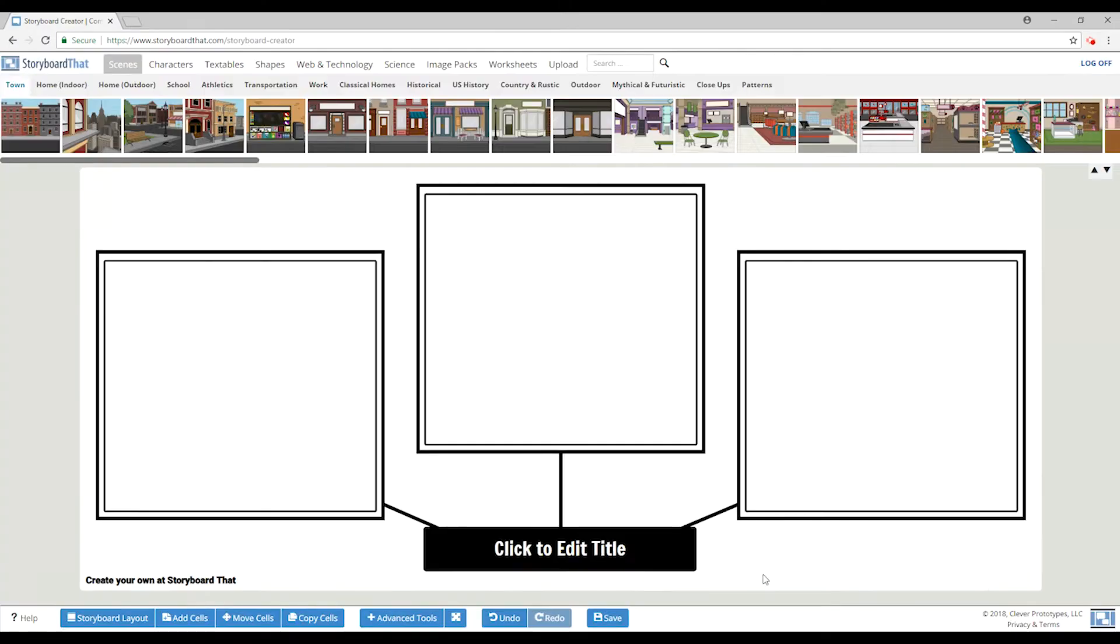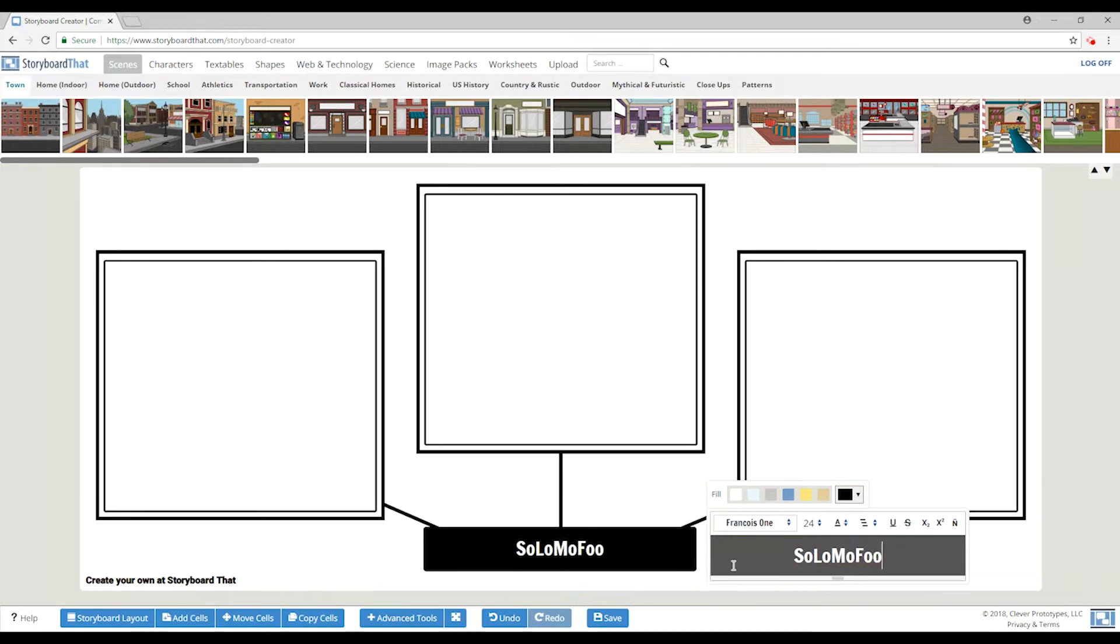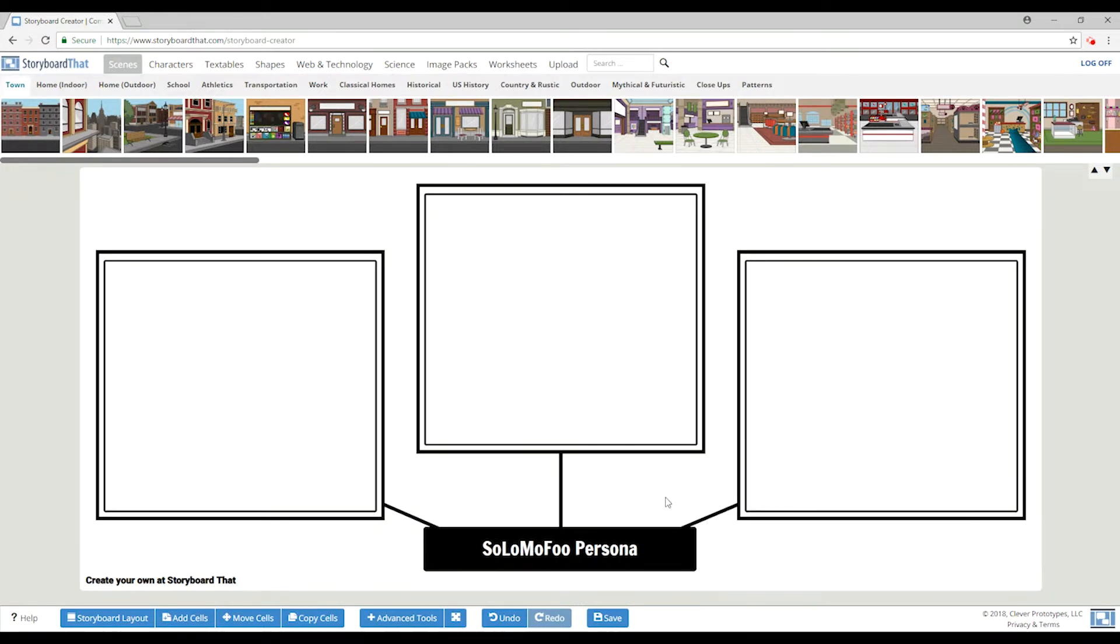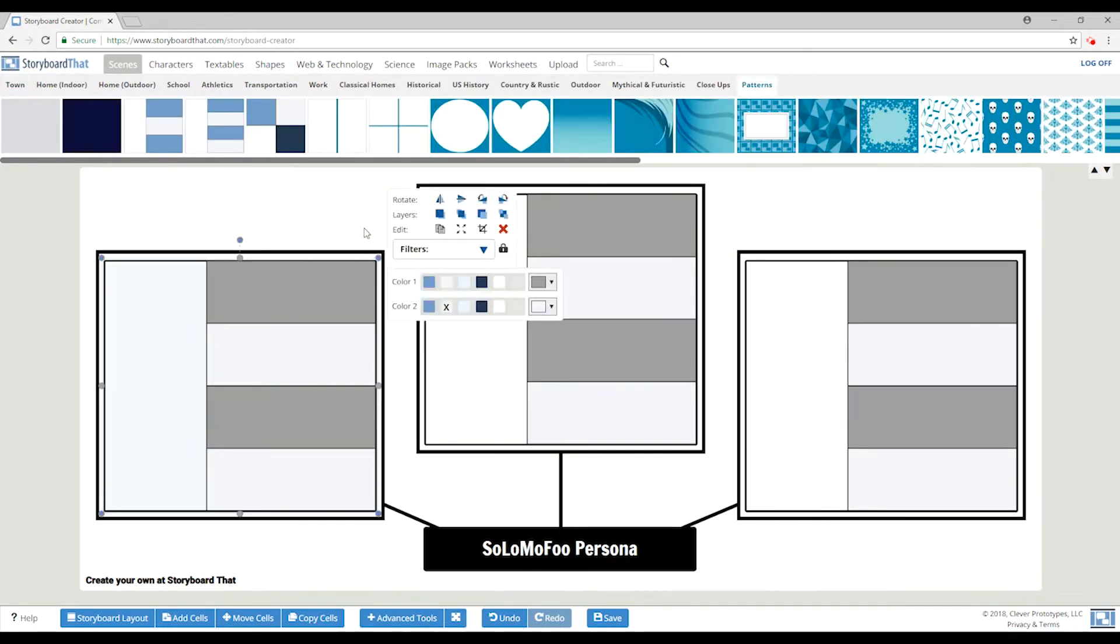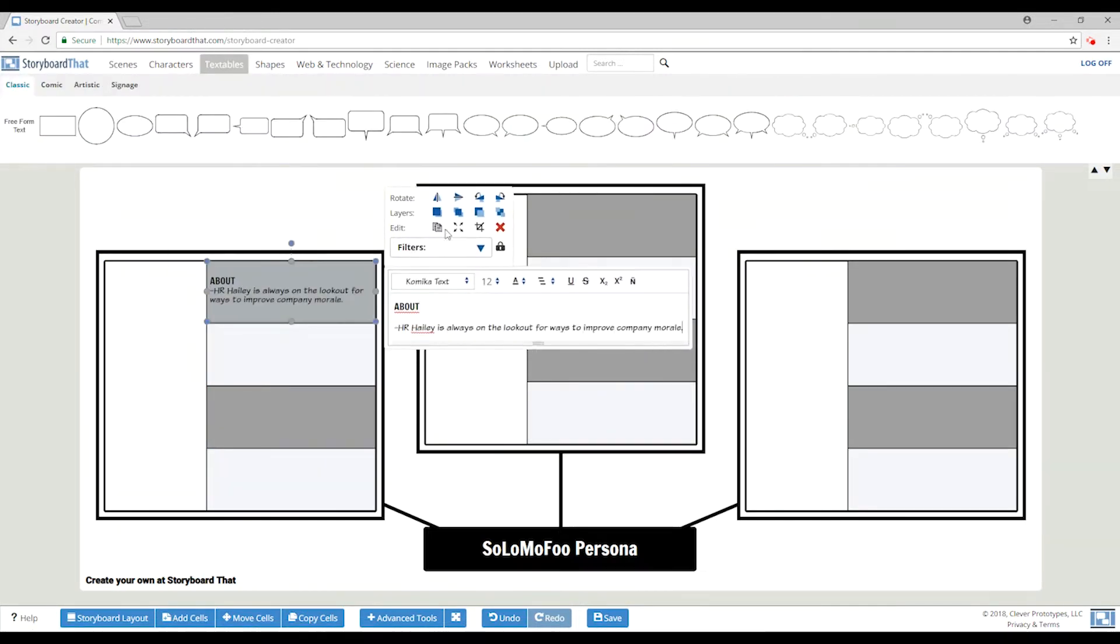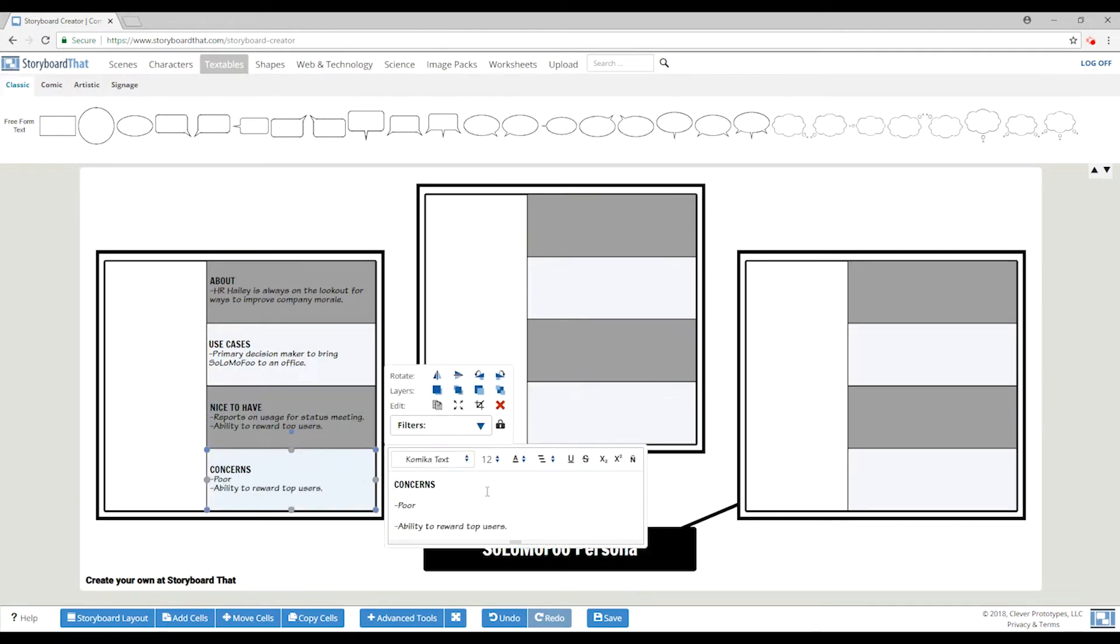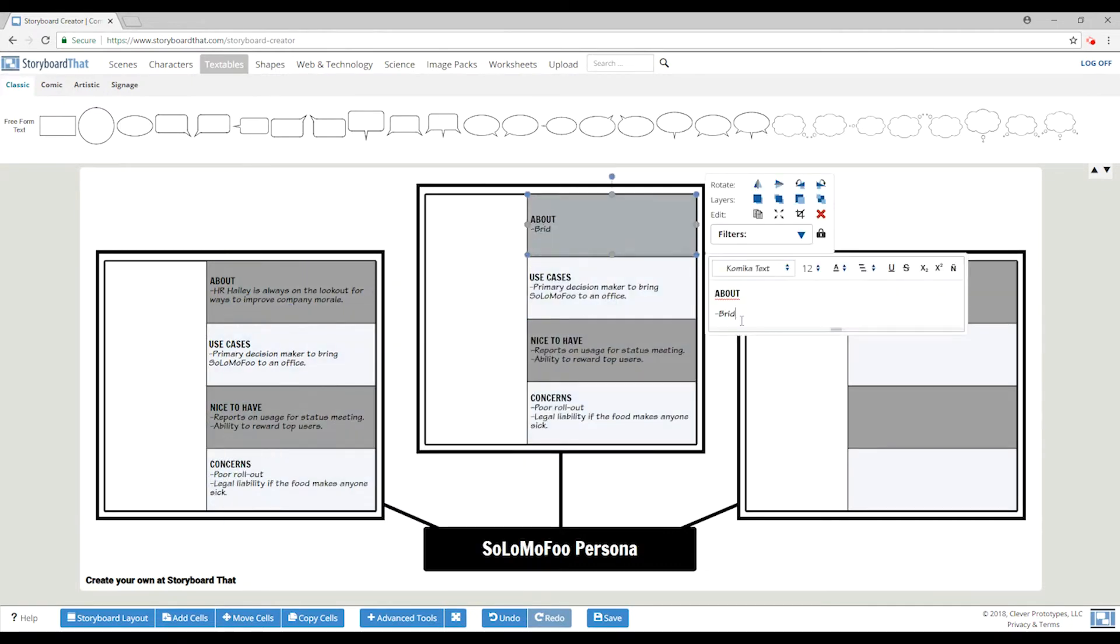For Solomofu, we'll create three buyer personas to analyze. You can edit the layout and storyboard that to create a spider map, making it easier to differentiate each persona. You can then format the cells so that it is easy to add different characteristic groups to each persona.